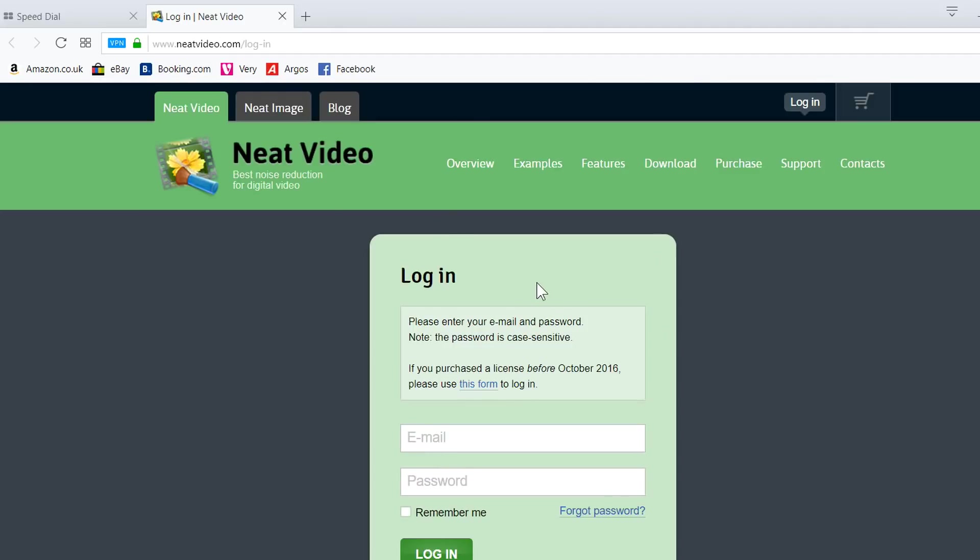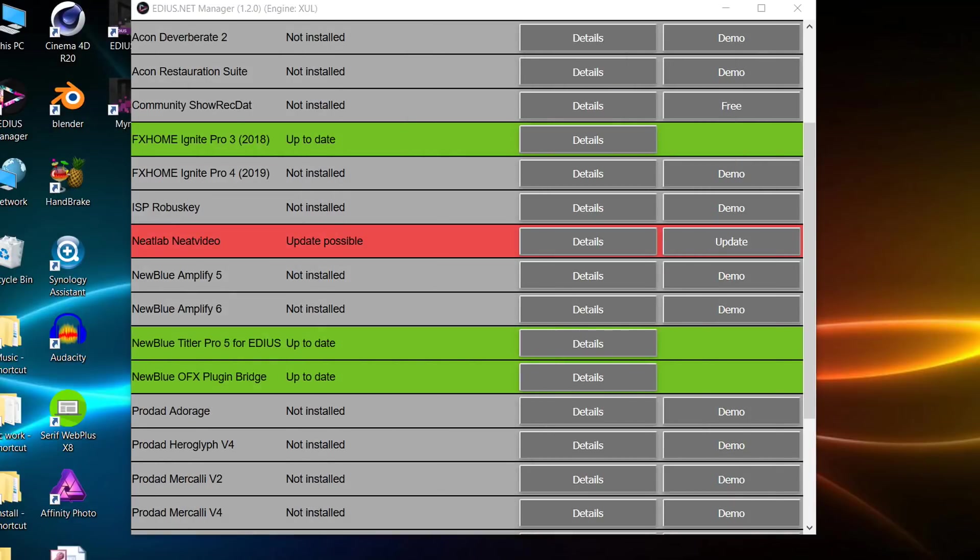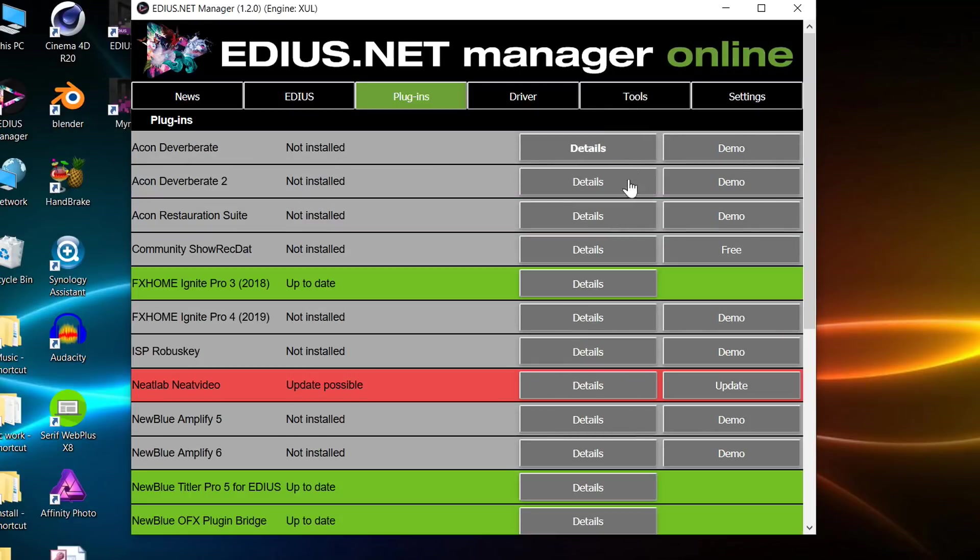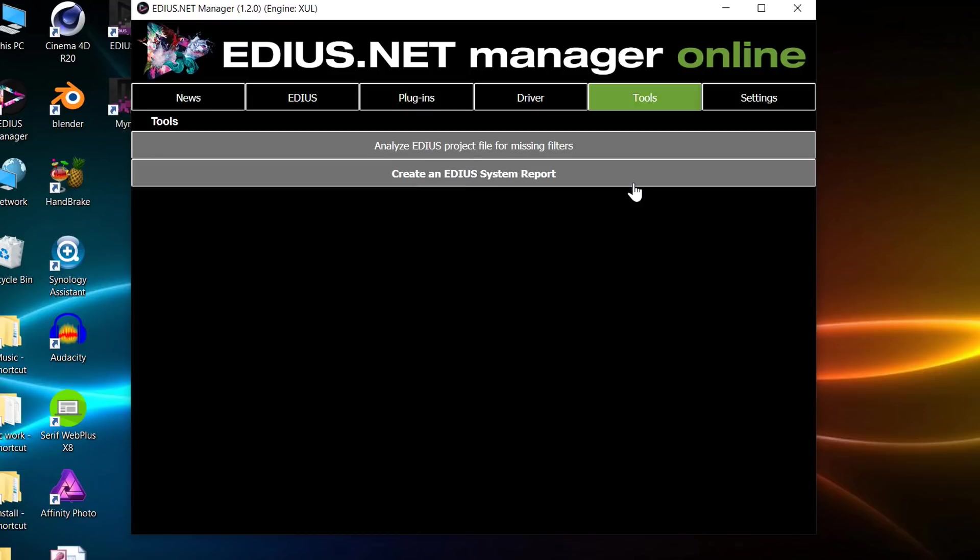Obviously this is taking me to neat video, I'm going to log in with my account and then download the update to neat video and install it. Let's jump to the tools tab because this is my other really very useful bit. This thing, analyse project file for missing filters.